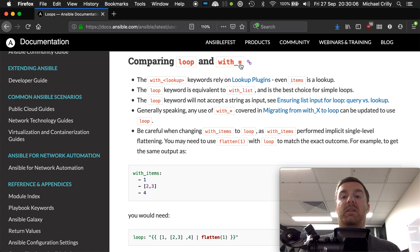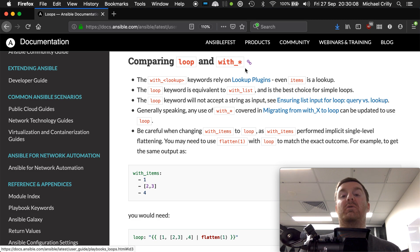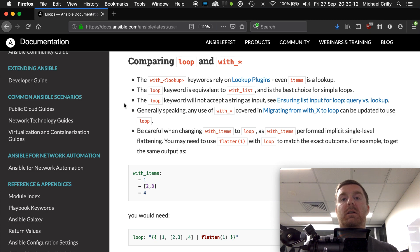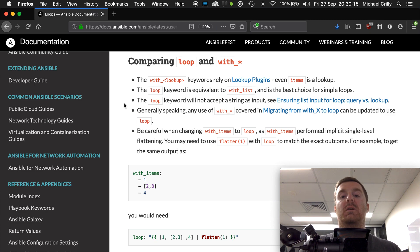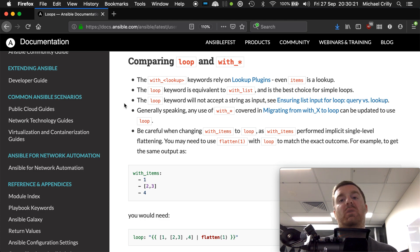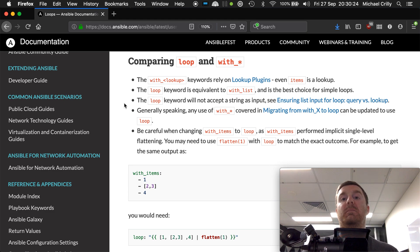They've got with and then an asterisk here to indicate that there are many values that can be here. So with underscore and then some value relies on lookup plugins, and there are certain complex conditions under which a with underscore lookup is still the best way to go.